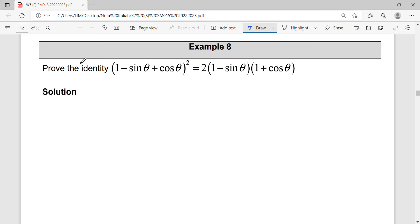For this example, we're going to prove the identity. You can start from the left-hand side or right-hand side — compare the trigonometry on each side. We look at which side has more operations we can perform. On the left-hand side, we can square and expand, then factorize back into two factors. So we will start from the left-hand side.